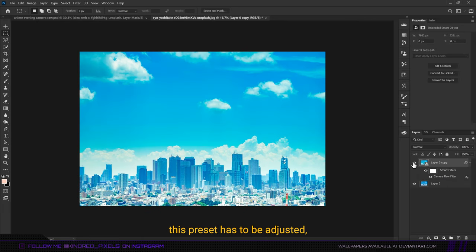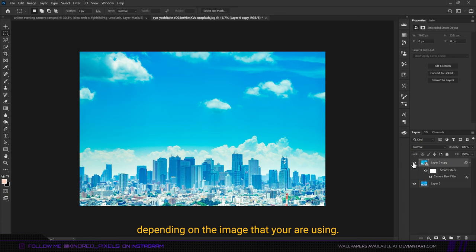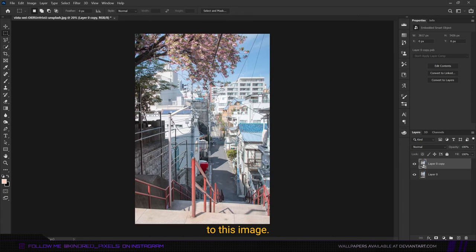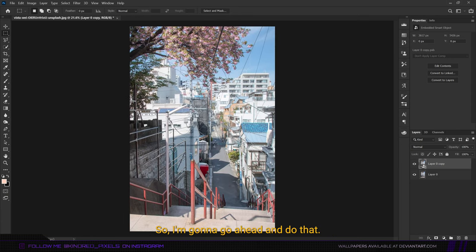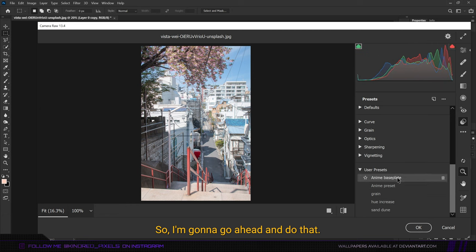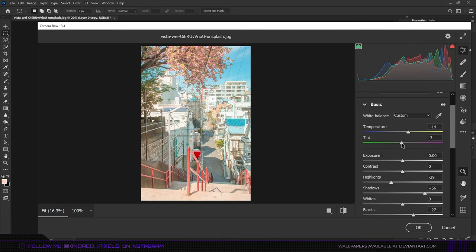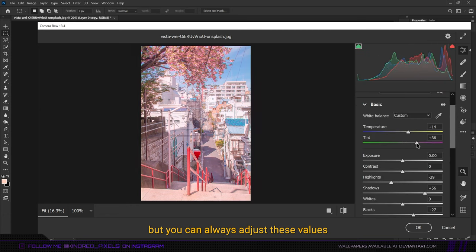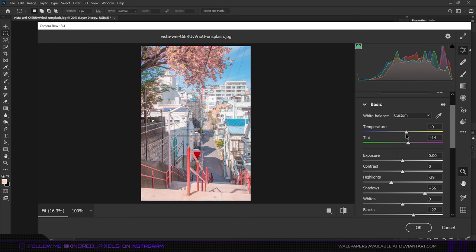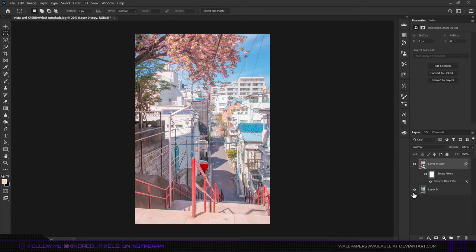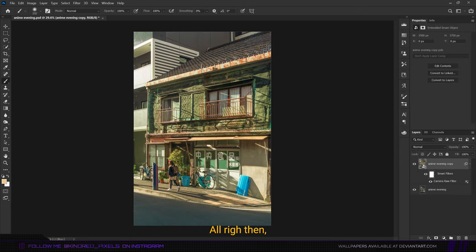Mind you, this preset has to be adjusted depending on the image that you're using. Now let's say you wanted to apply this preset to this image. I'm going to go ahead and do that. This looks all right, but you can always adjust these values to make it look better.